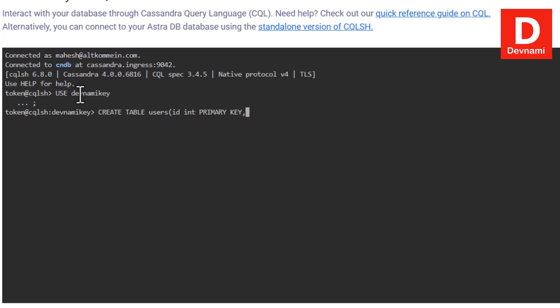We are going to think about our structure: id as integer and primary key, then name as text, city as text, and phone as integer. Once we have this format ready, we close the bracket and use a semicolon. To recap: CREATE TABLE, then table name, then id as integer and primary key, name as text, city as text, phone as integer — then hit enter.